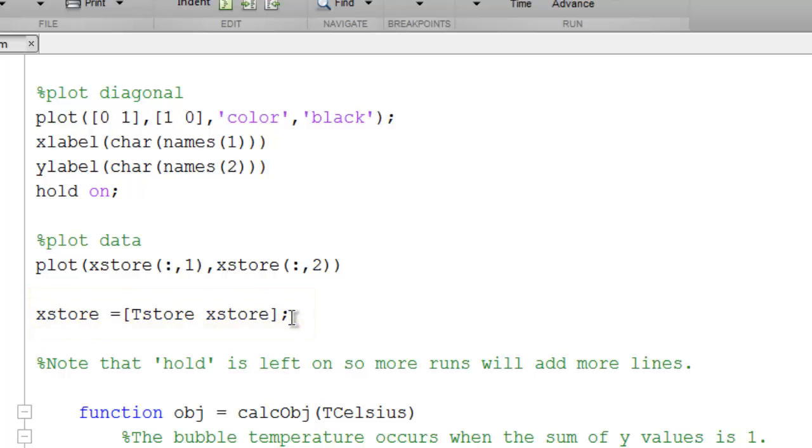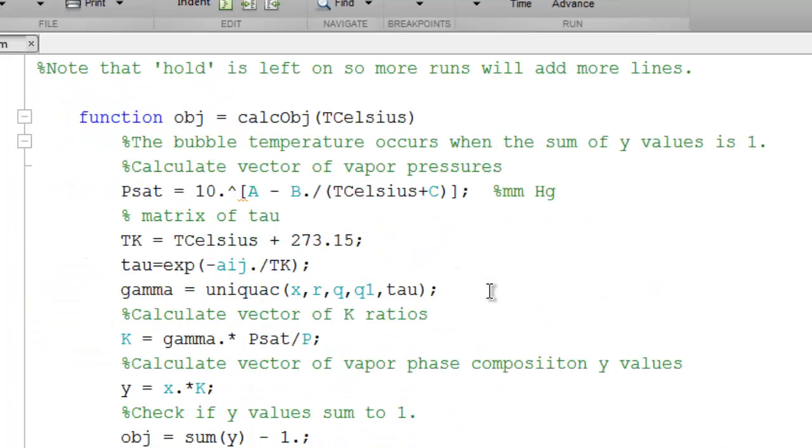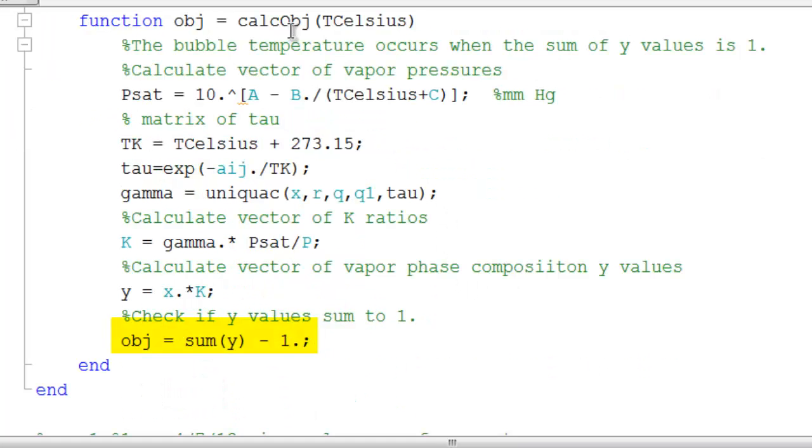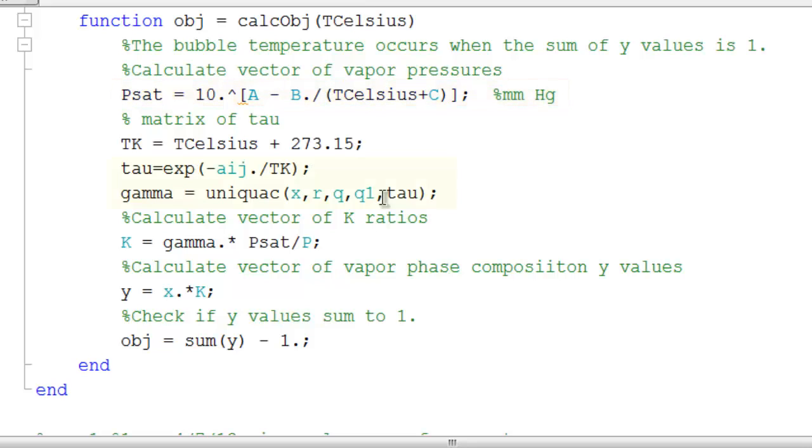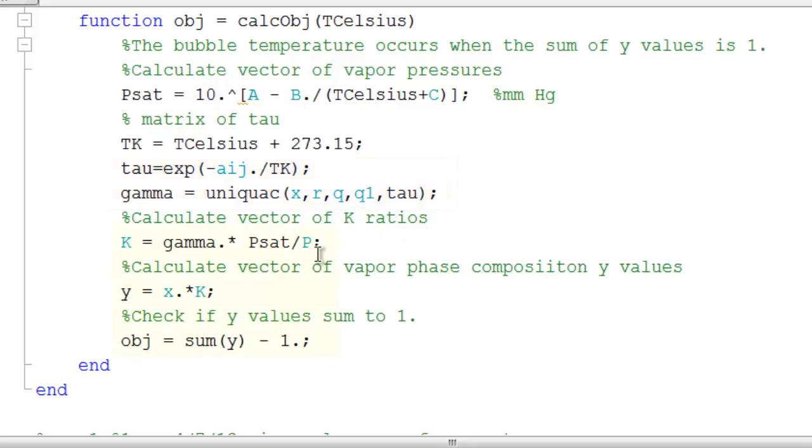The routine that generates the bubble temperature is here. The condition for a bubble temperature is that the Ys must sum to 1. To generate the Ys, we start with a guess for the temperature. We calculate the vapor pressures. We then need to calculate the activity coefficients if they depend on temperature. And for UNIQUAC, they do. Then we calculate the K ratios and the Y values from the Xs.